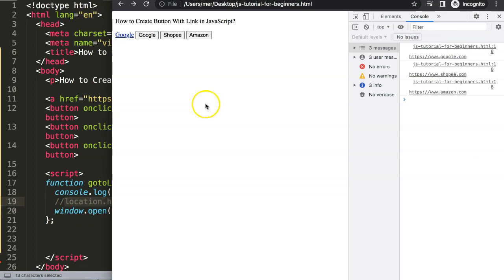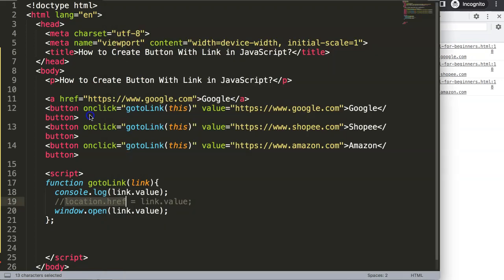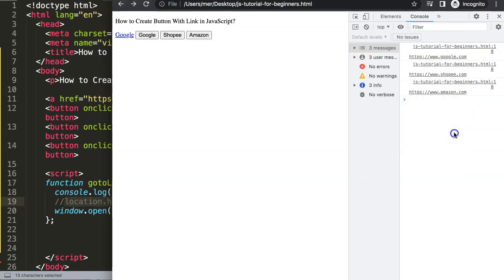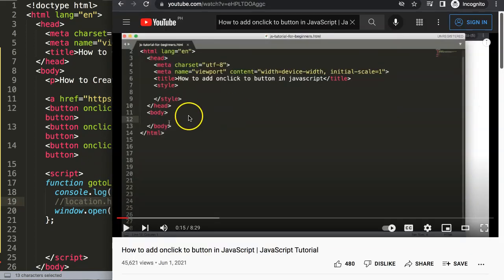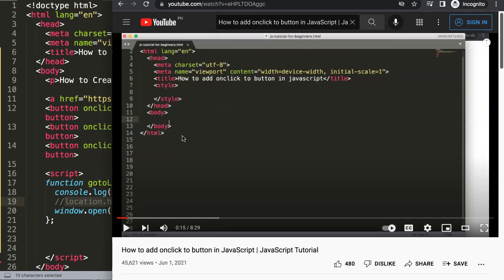So that's the most important part to understand. If you enjoyed this video and want to know more, I recommend checking out this other video on how to add an onclick button in JavaScript, which covers the basics and explores some other features as well.